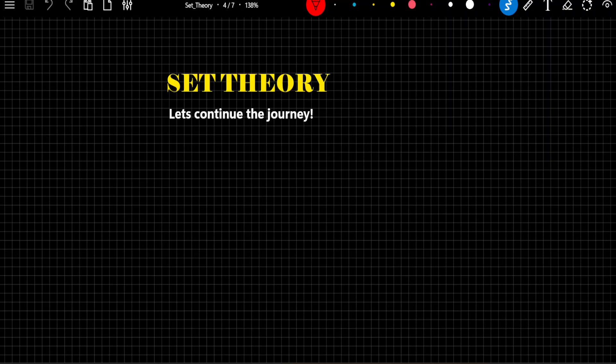Hi everyone, I welcome you all to my YouTube channel Aptitude Ninja by Saurabh Fulara. So in today's lecture, we are going to continue with the same topic: set theory.